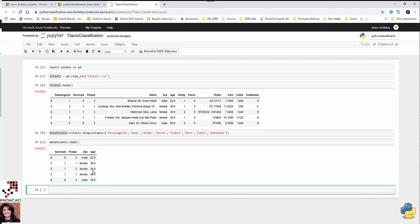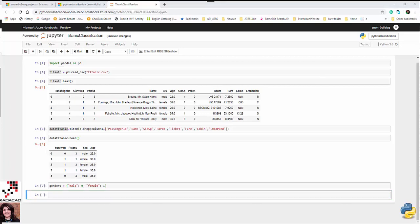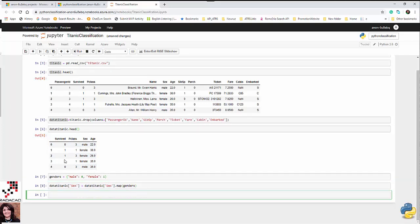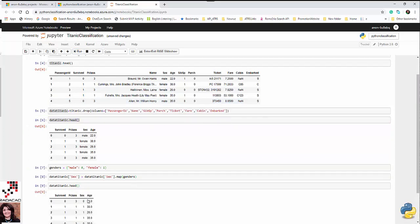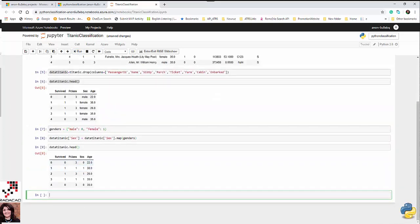There is another problem with the data. I'm using a classifier that doesn't accept string values, so I need to convert male and female to zero and one. I'm going to define a mapping where male equals zero and female equals one. Then in the dataset I'll replace values in the sex column with that mapping. After running it, I use head to verify the data — and now everything is numeric.